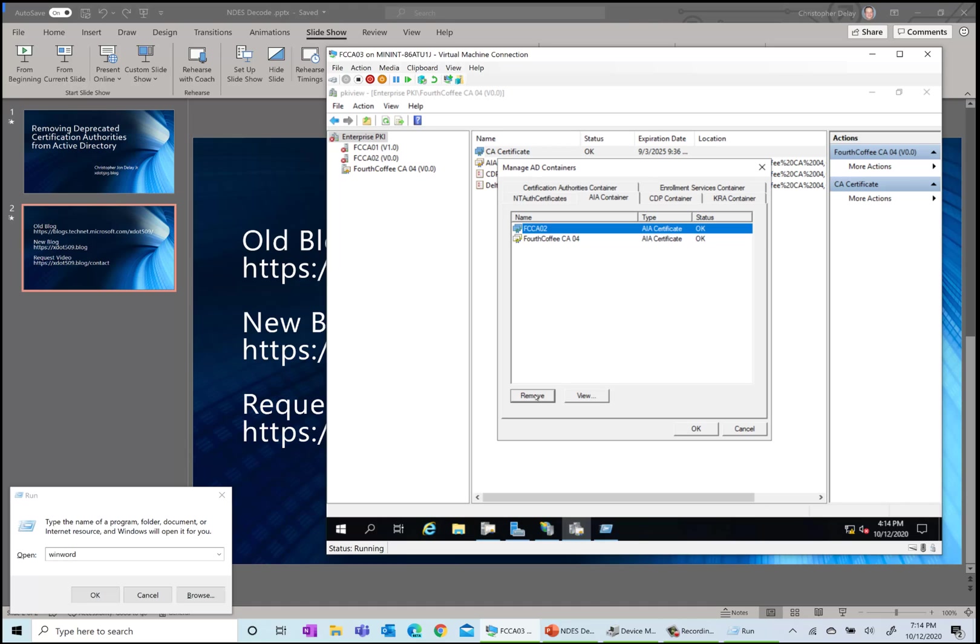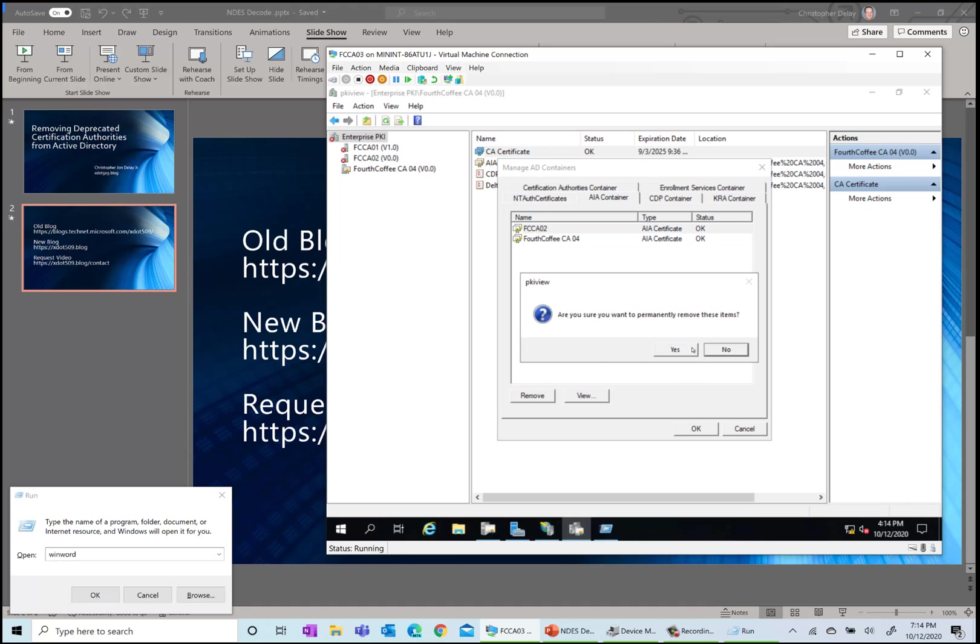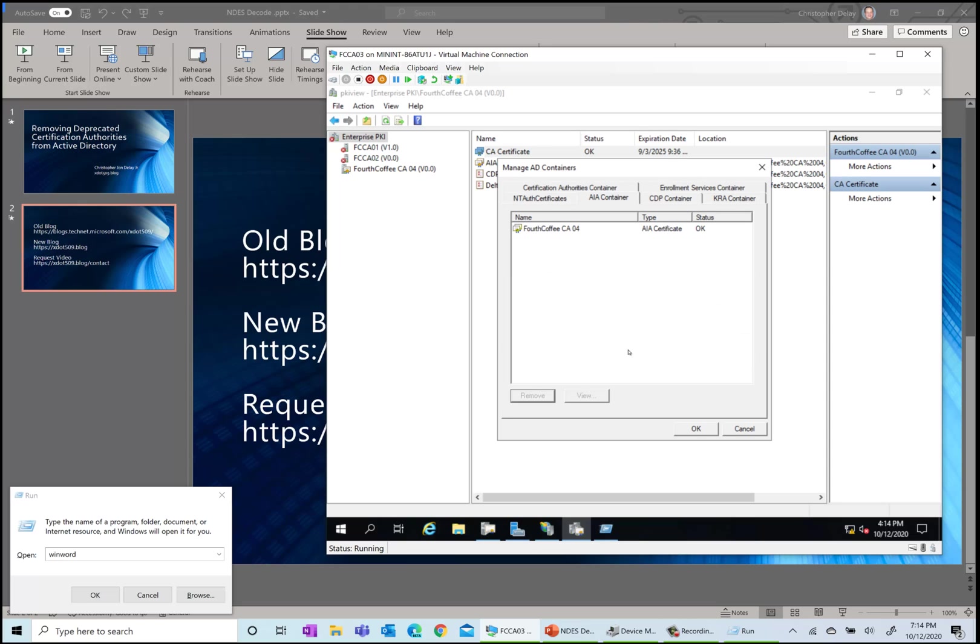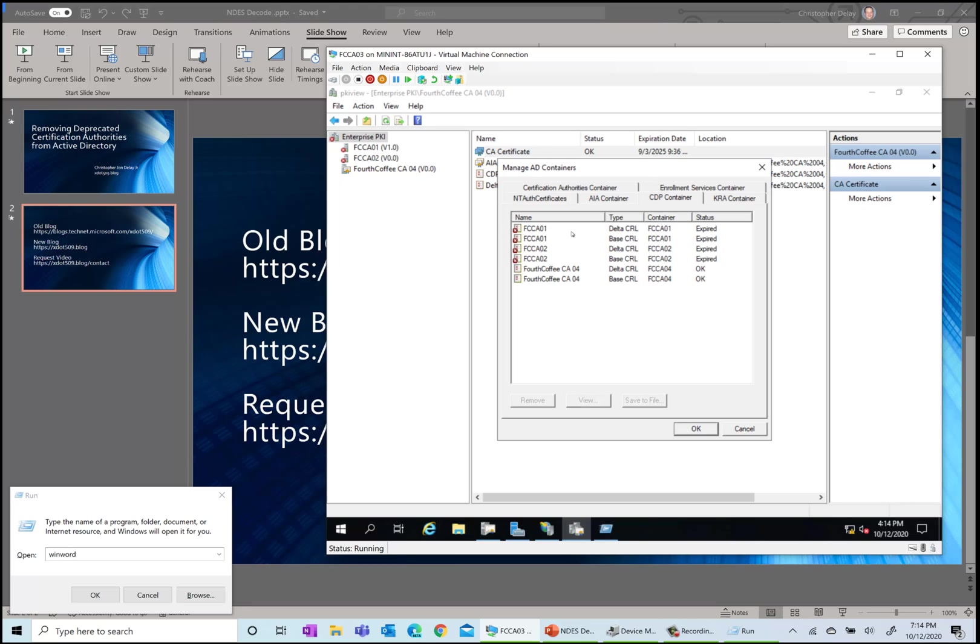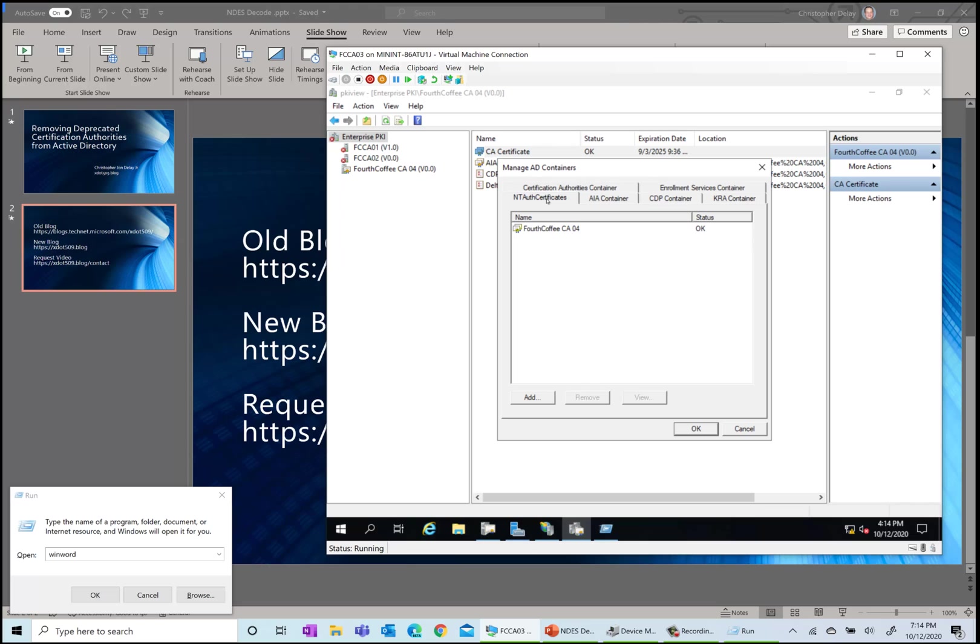If you are not 100% sure that they're not in use, then you probably want to keep these things around until you've verified that they aren't. The NTAuth certificates - that's where CAs that are trusted for things like smart card logon are stored. I removed it from here. AIA container - this is where the CA certificates can be retrieved during the chain building process.